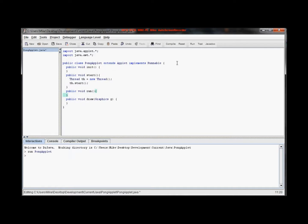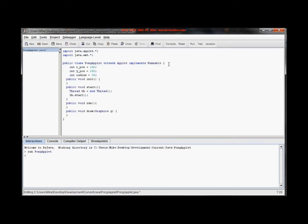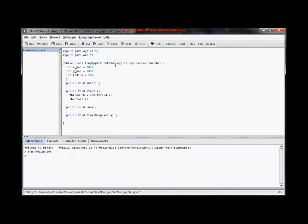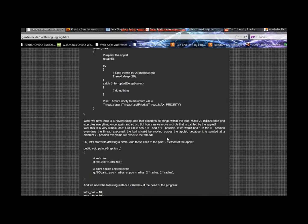We need to make sure we declare these above everything else — above all of our methods — so they can be used in all methods if need be. We're going to set xPos to 150, yPos to 150, and radius to 20.